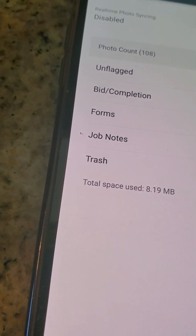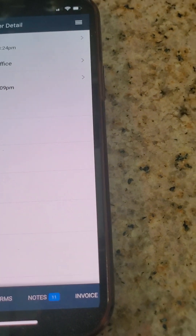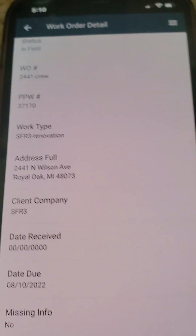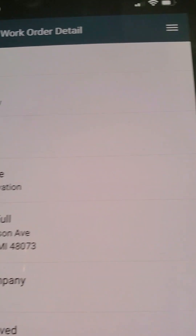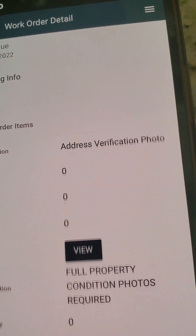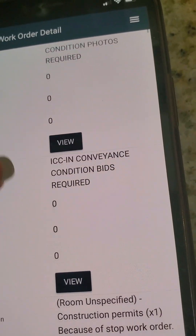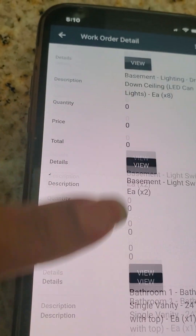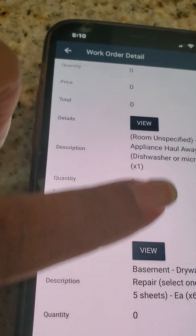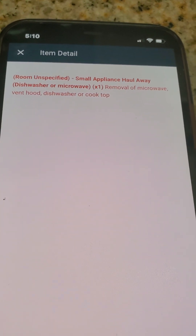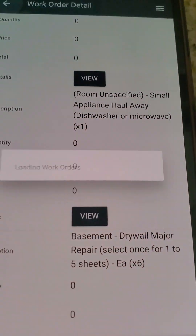Another feature I want to show you is how to properly read the work order. Here you've got the work order number, the address of the property, date received, date due, and work order items. If you hit one of the View buttons, an additional description of a line item will pop up — just to get you familiar with the app.